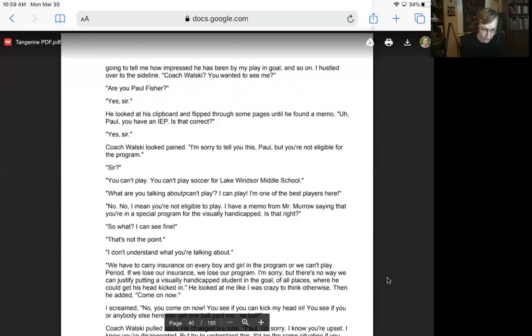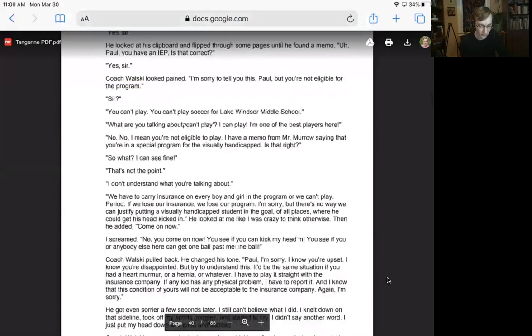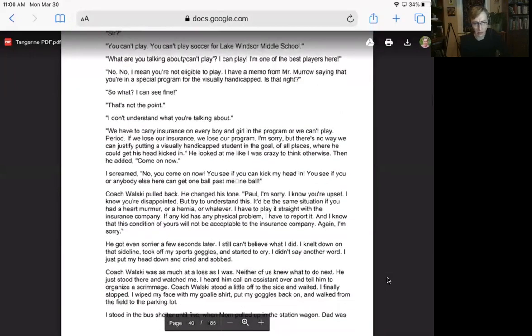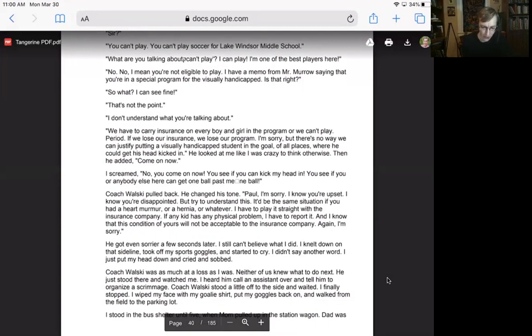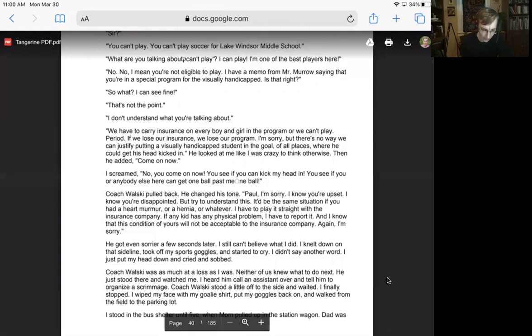All right. I figured this was it. This was going to make it official. Coach was going to tell me how impressed he has been with my playing goal and so on. I hustled over to the sideline. Coach Welsky, you wanted to see me? Are you Paul Fisher? Yes, sir. He looked at the clipboard and flipped through some pages until he found a memo. Uh, Paul, you have an IEP. Is that correct? Yes, sir. Coach Welsky looked pained. I'm sorry to tell you this, Paul, but you're not eligible for this program. Sir? Can't play. Can't play soccer for Lake Windsor Middle School. What are you talking about? I can't play. I can play. I'm one of the best players here. No, no. I mean, you're not eligible to play. I have a memo from Mr. Murrow saying that you're in a special program for the visually handicapped. Is that right? So what? I could see fine. That's not the point. I don't understand what you're talking about. We have to carry insurance on every boy and girl in the program or we can't play. Period. If we lose our insurance, we lose our program. I'm sorry, but there's no way we can justify putting a visually handicapped student in the goal of all places where he could get his head kicked in.